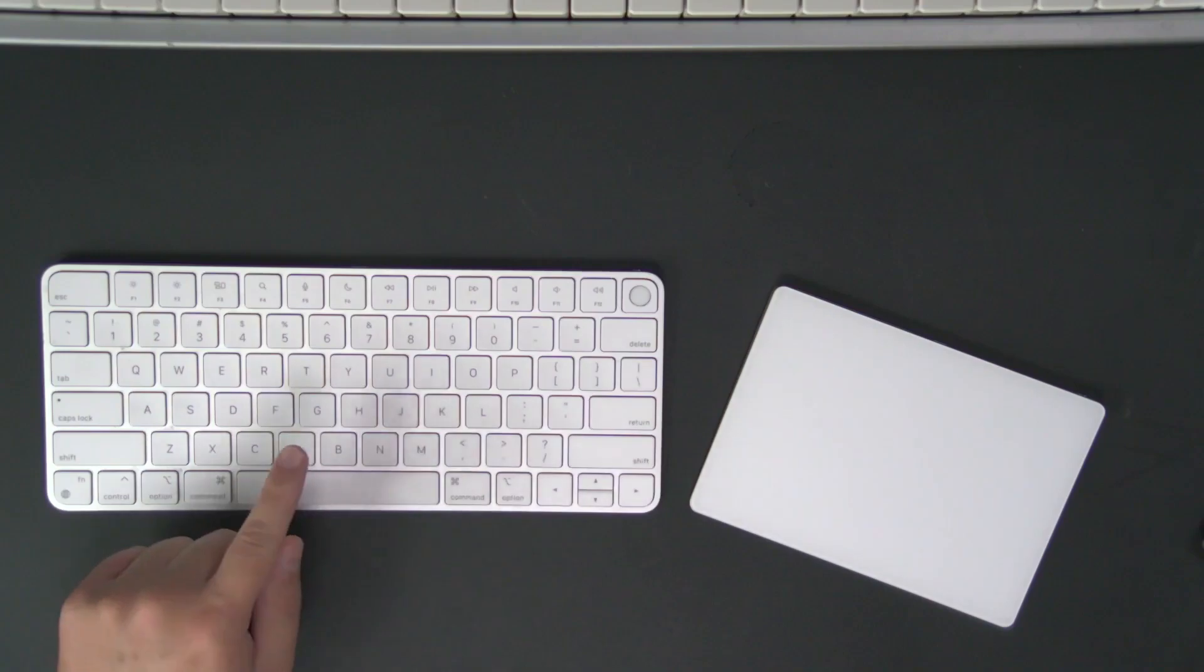Are you using Ableton Live on stage for clicks and backing tracks? Well, if so, I want to show you how you can use only your computer's keyboard to navigate and control your live set.